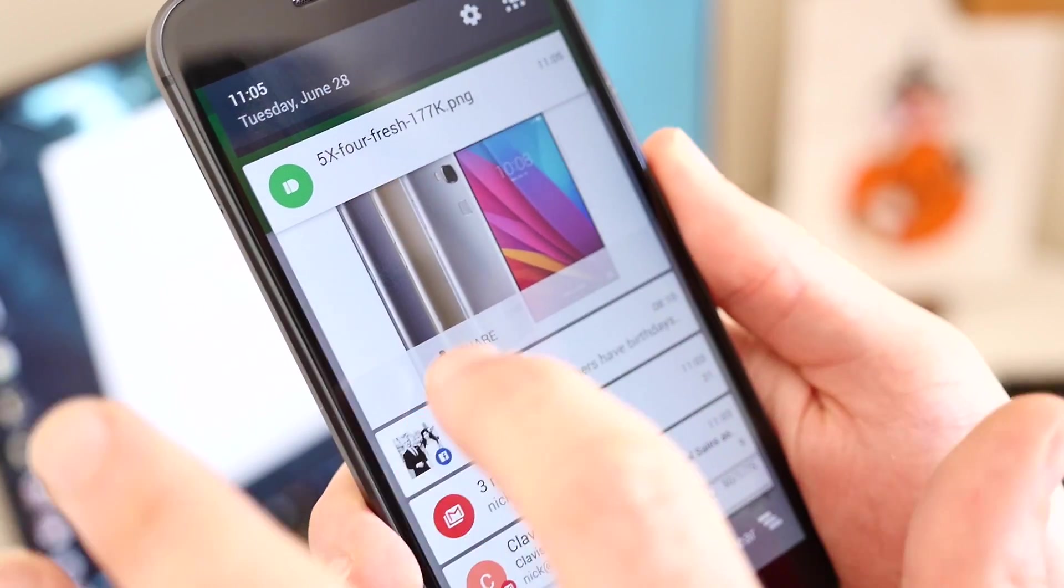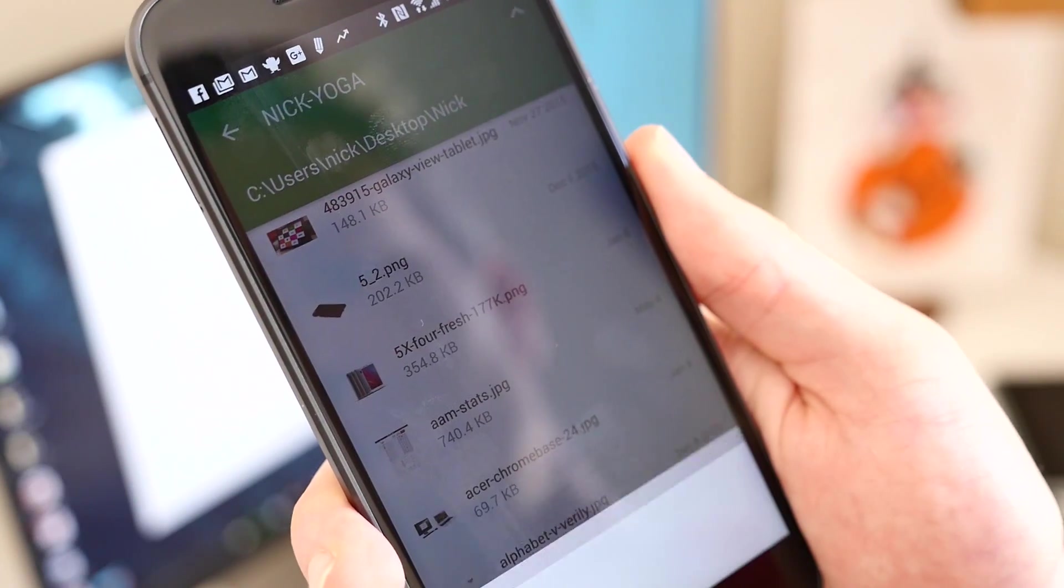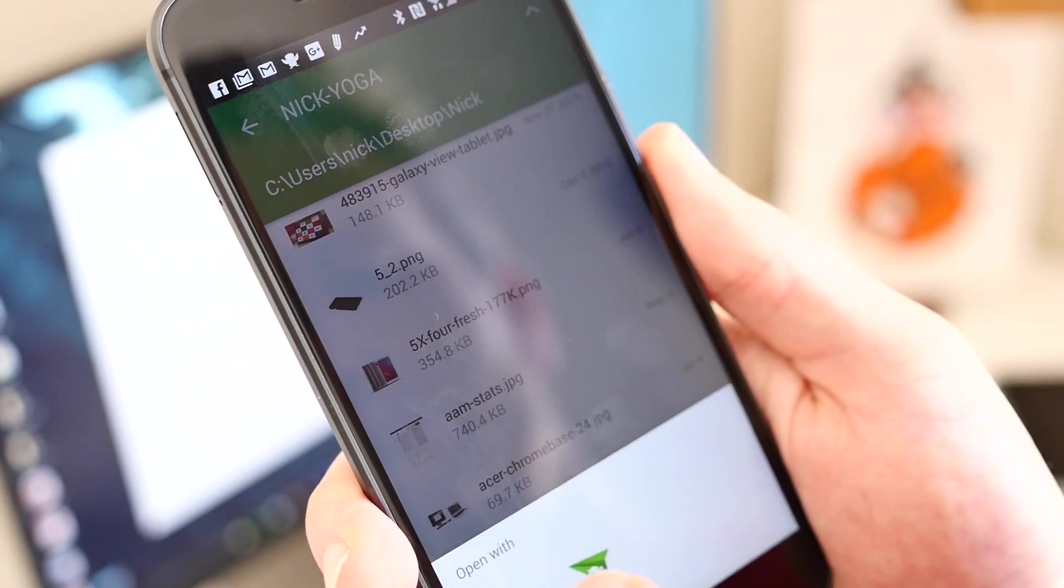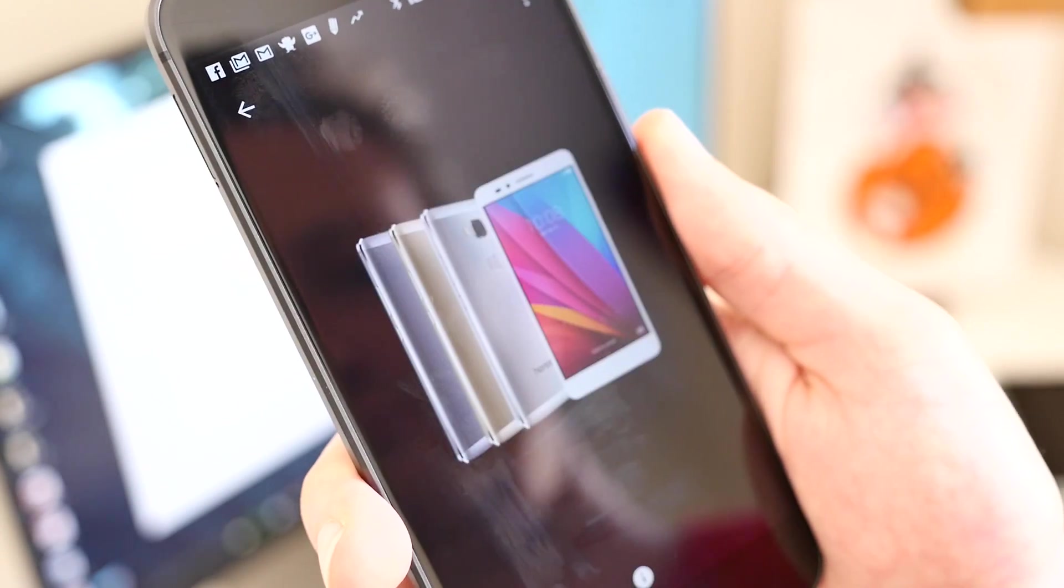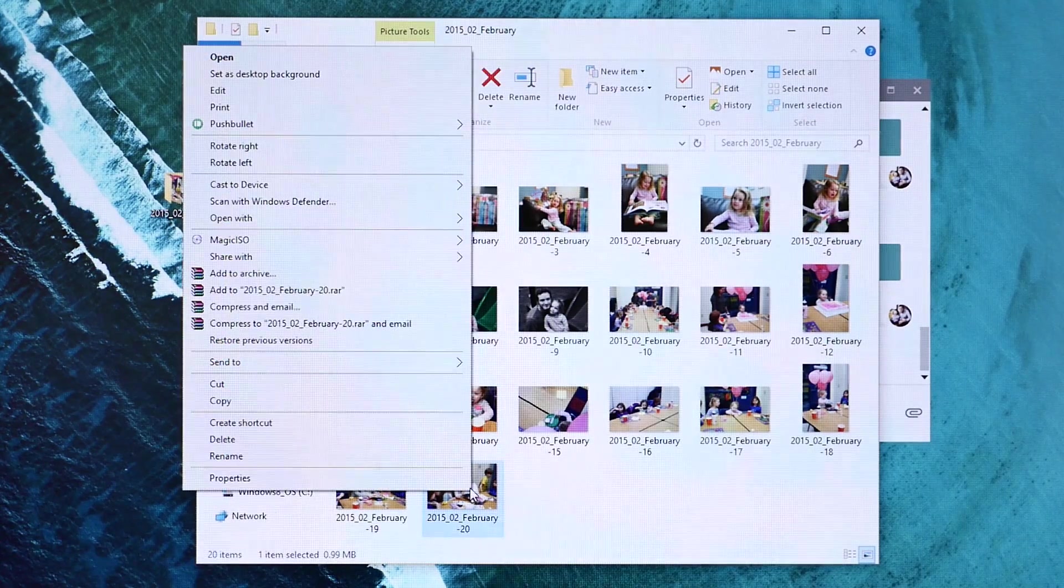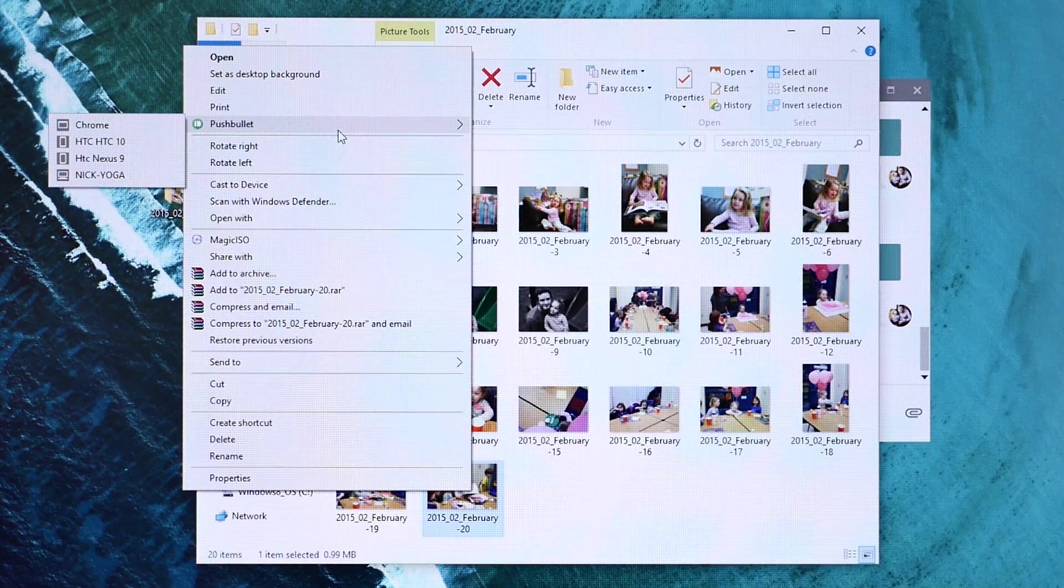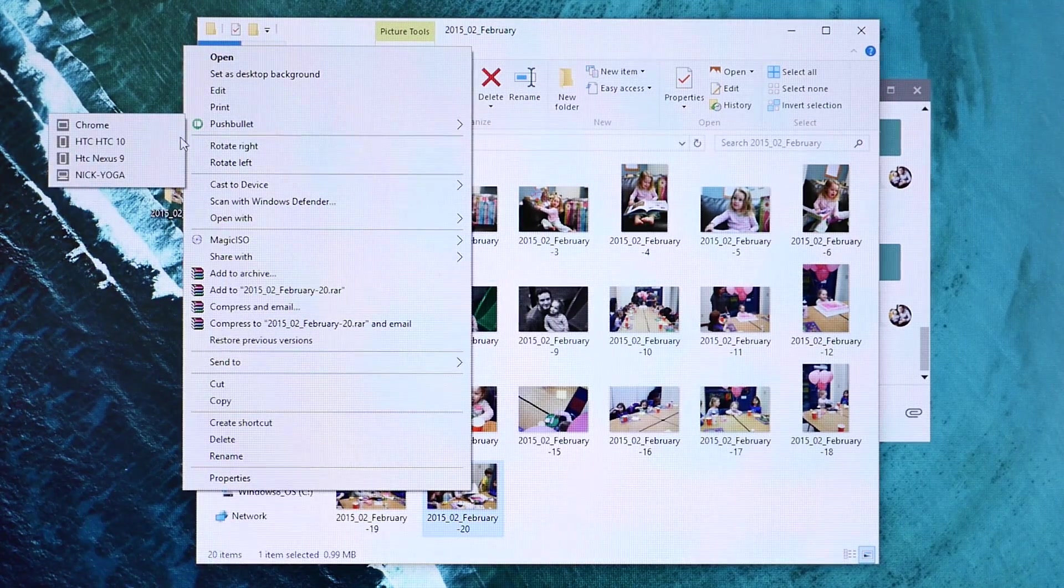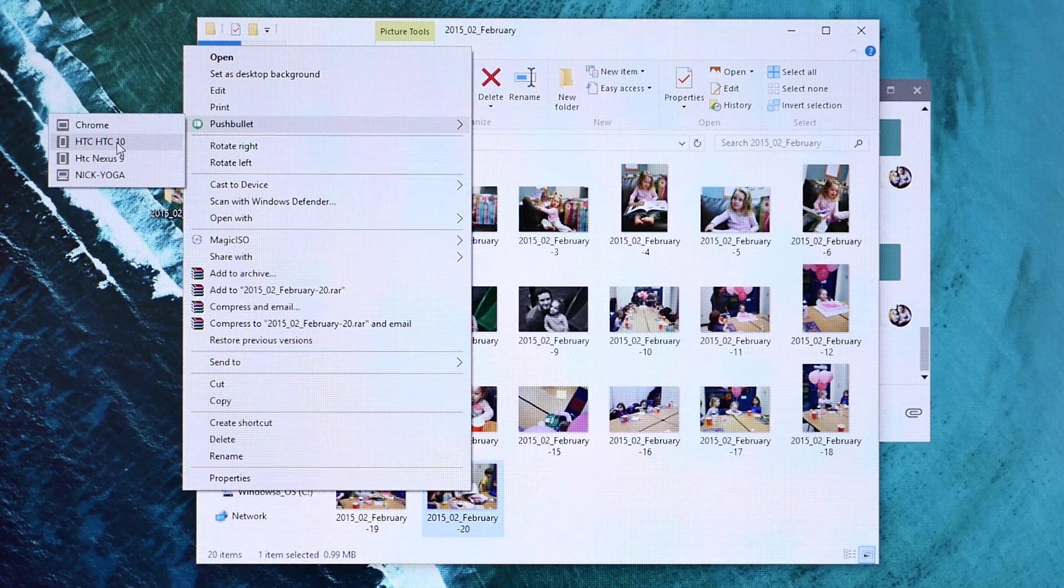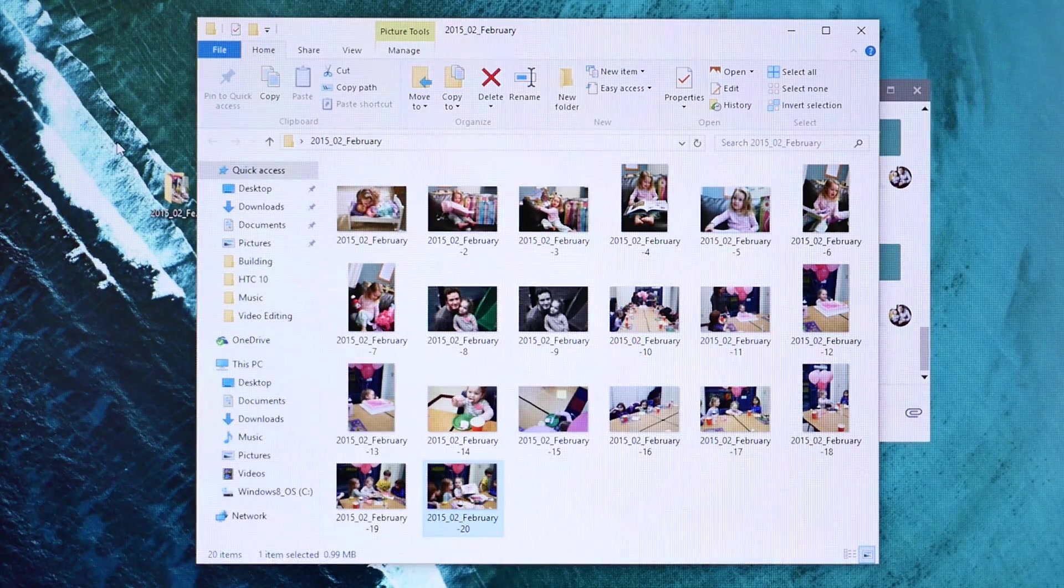Naturally, the free version of Pushbullet does have a few limitations. If you want to send more than 100 text messages per month or share files that are larger than 25MB, you will need to pony up for Pushbullet Pro, which starts at $3.33 per month.